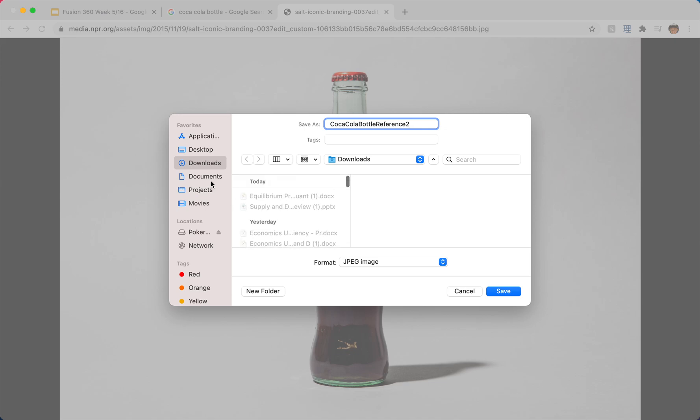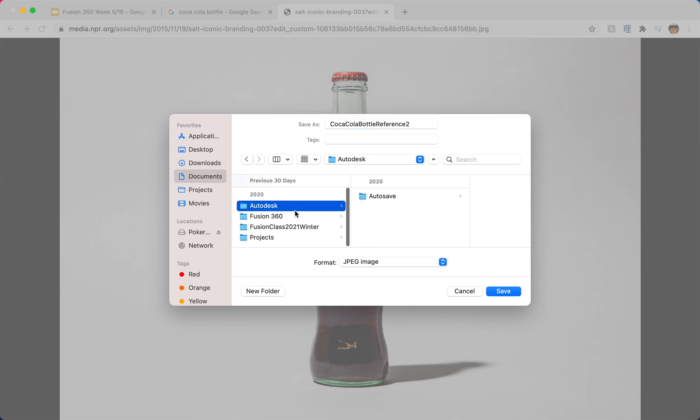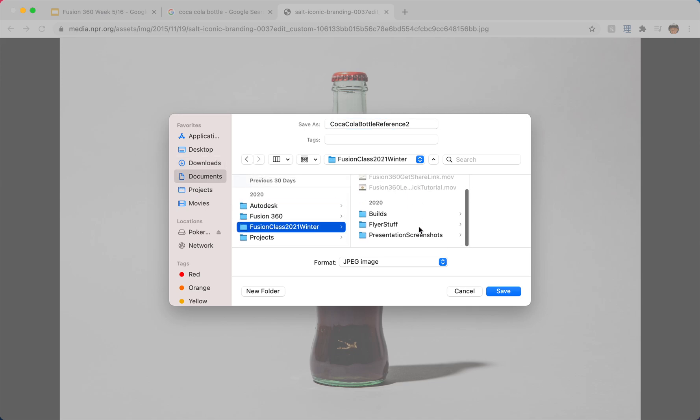So I'm going to call this my Coca-Cola Bottle Reference 2, and put it in my...